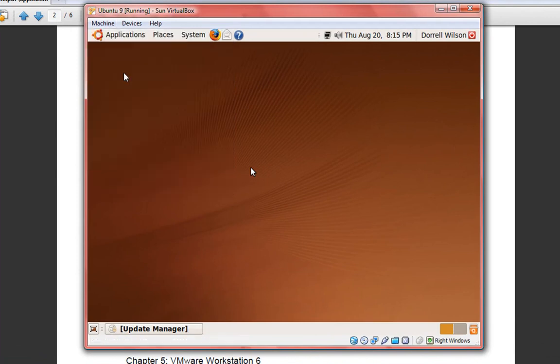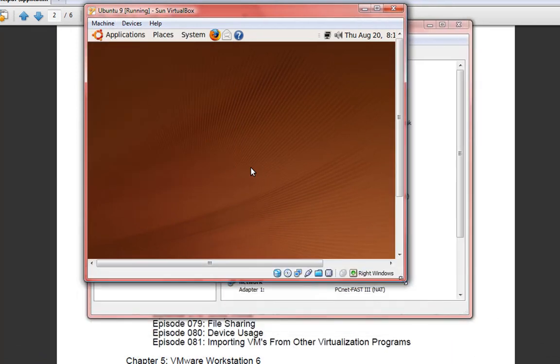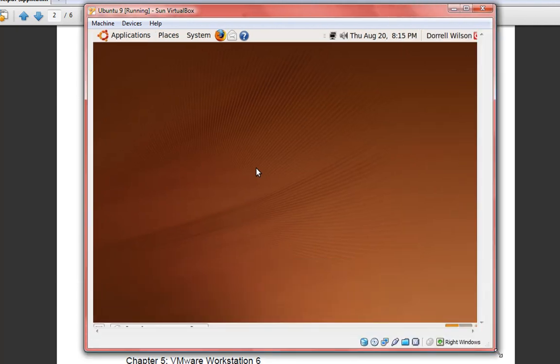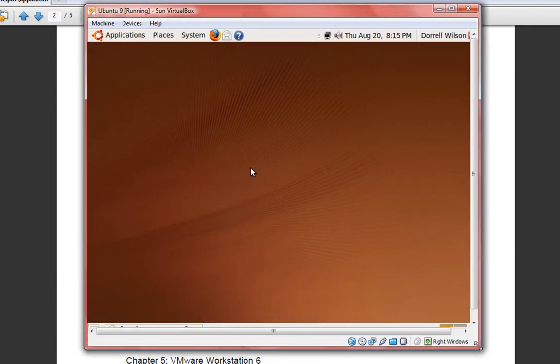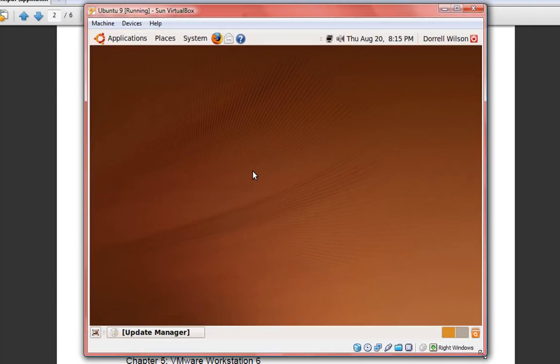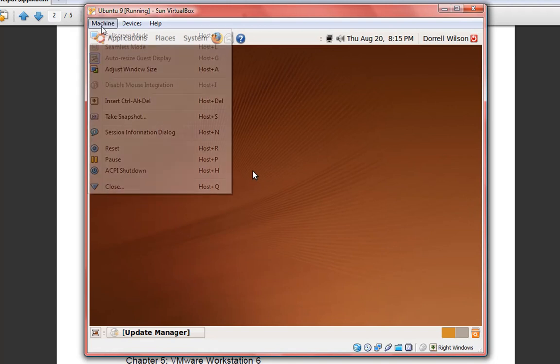We can adjust the window size if you prefer. This doesn't work too good if you don't have the guest editions installed, so make sure you have that installed immediately.